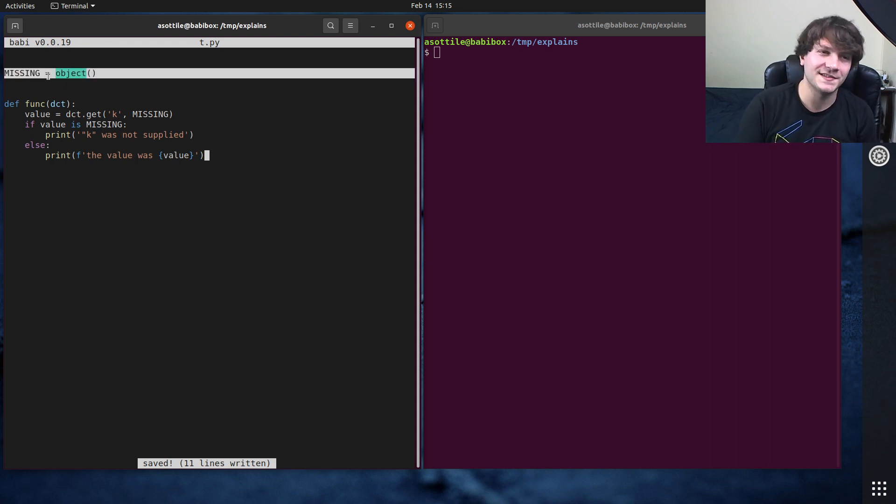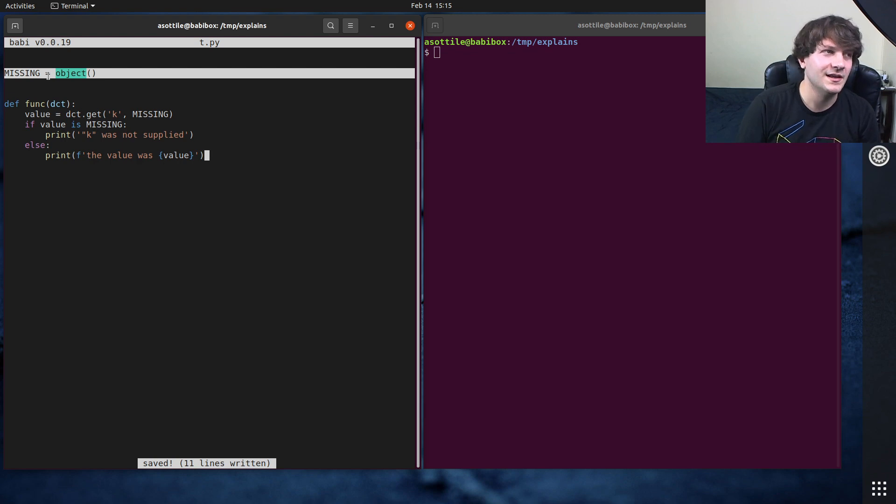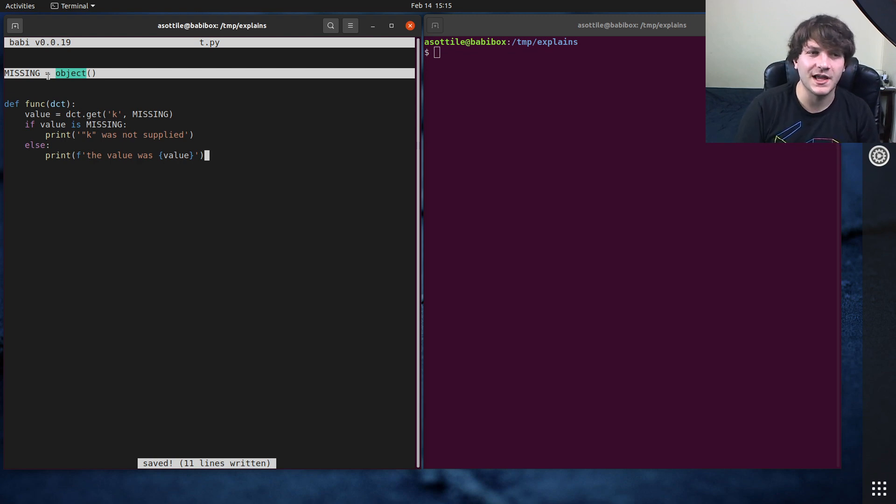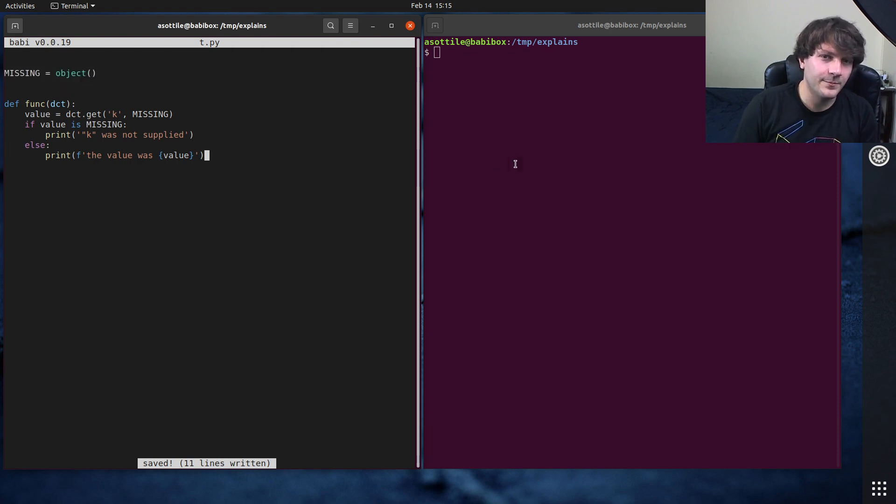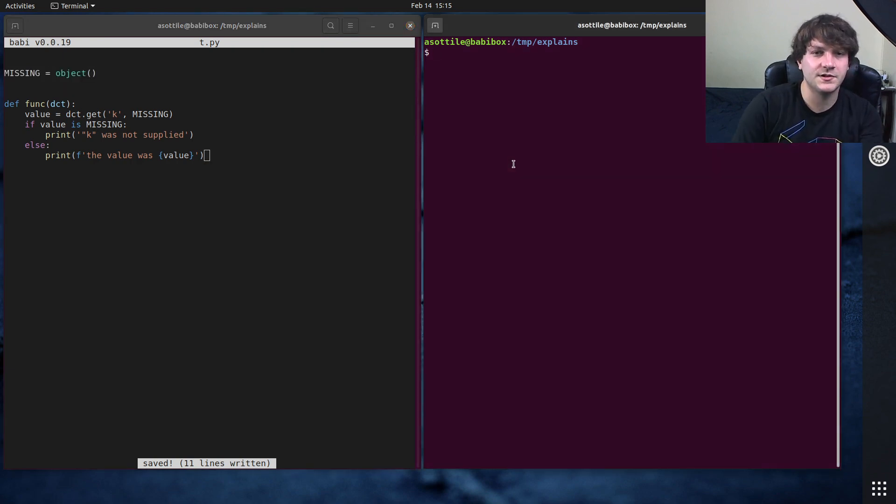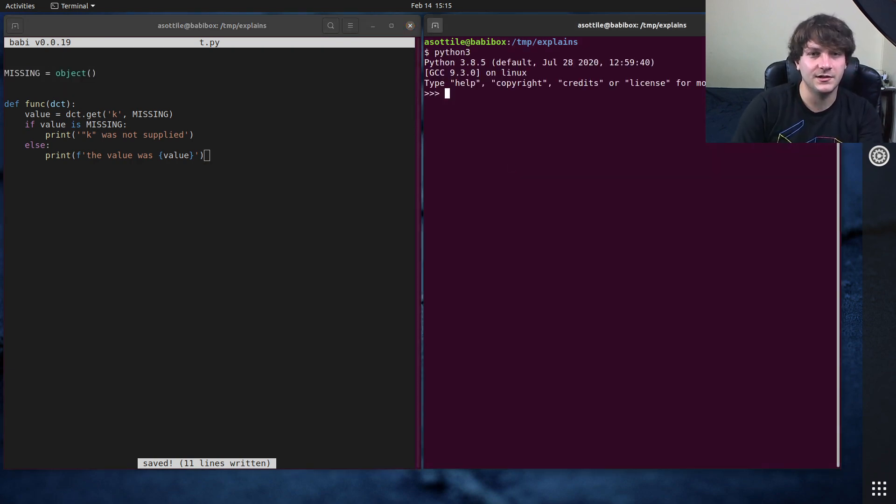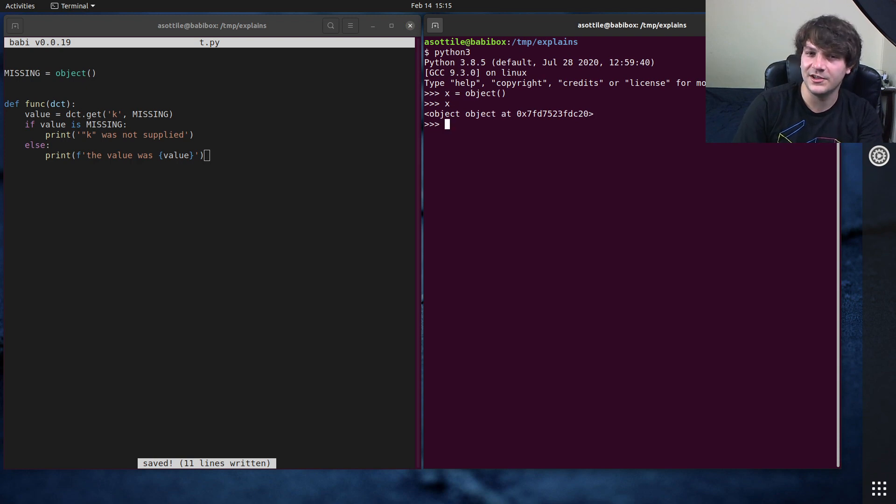The default construction of this just gives you a blank object, and that object is entirely unique for that process. Now, if I started another process, I might get another object that is actually the same as that, or different than that, based on process initialization. But just calling x equals object, you get some value here.